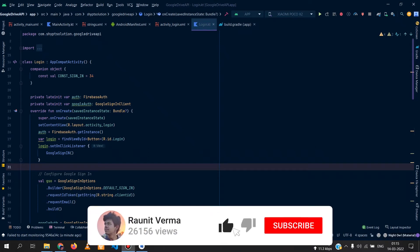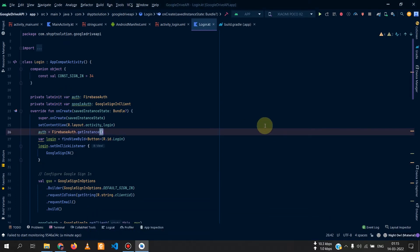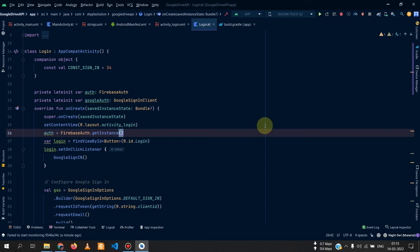Welcome to this new video. Today we will see how we can add the Google Drive API in our Android application using Kotlin, so that we can upload or download a file from Google Drive, and also add extra features like deleting a file, sharing a file, etc.